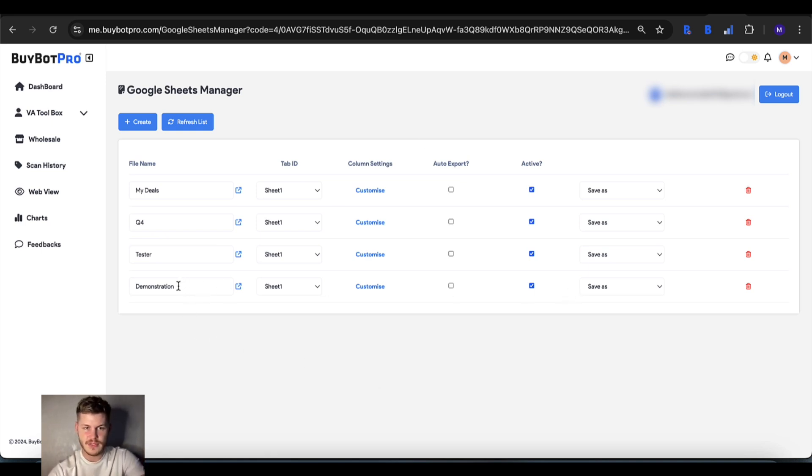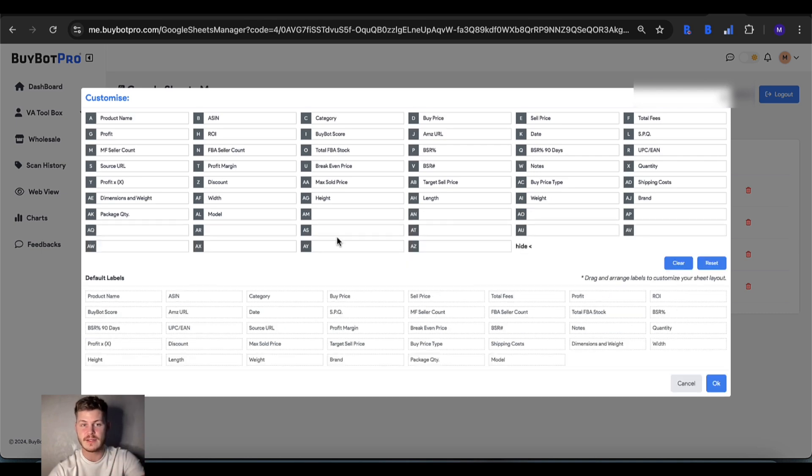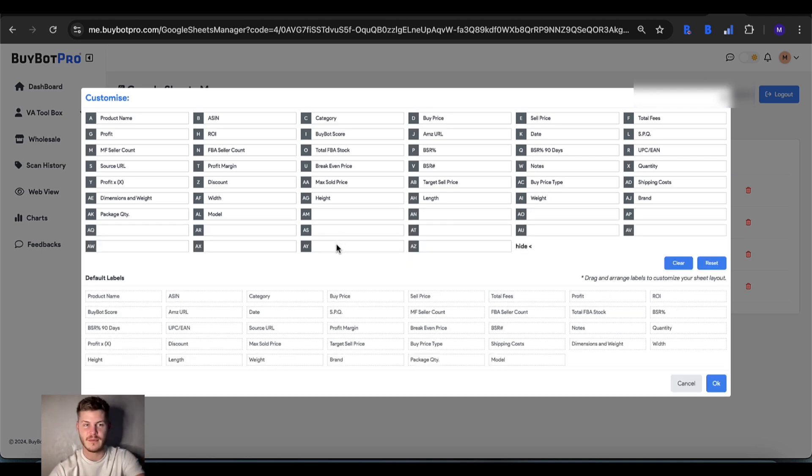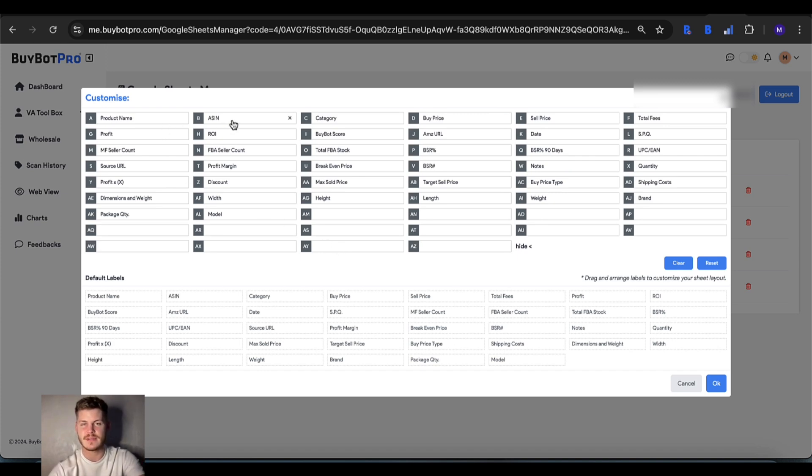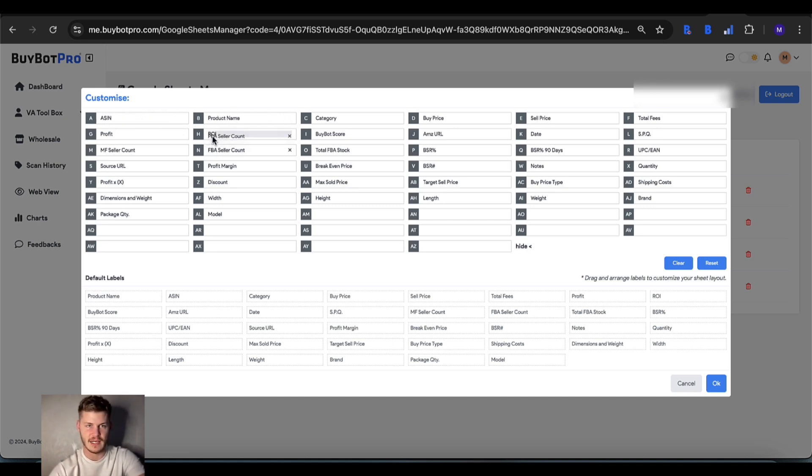You can rename your sheet if you want to at any time. You can also customize the columns as well and this has been redesigned to make it even easier to use than ever before. If you want to change the order of the columns, for example if you wanted ASIN first and product name second, all you do is just drag and drop and it switches like that.